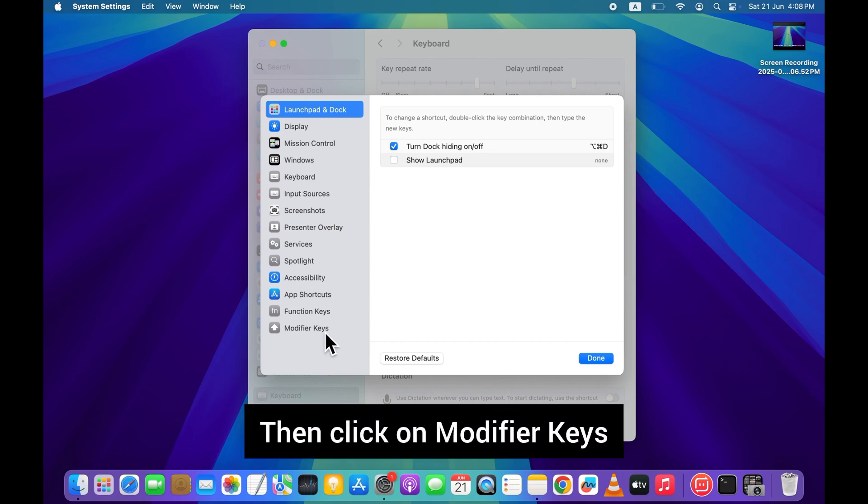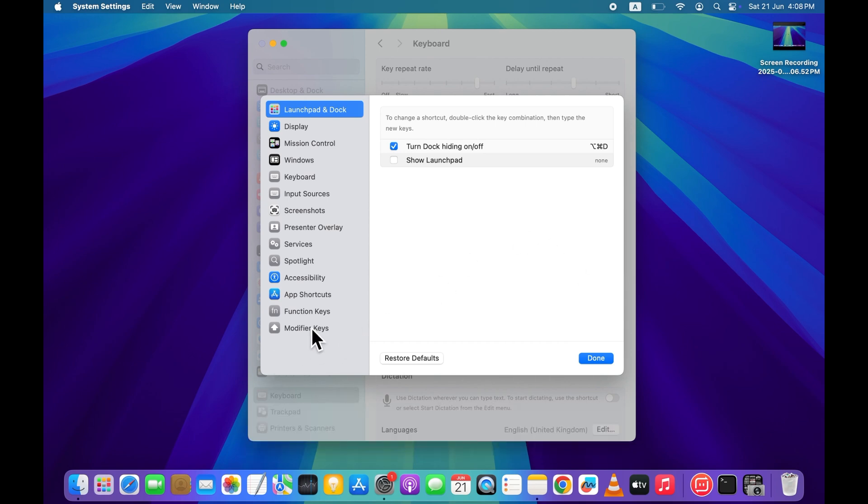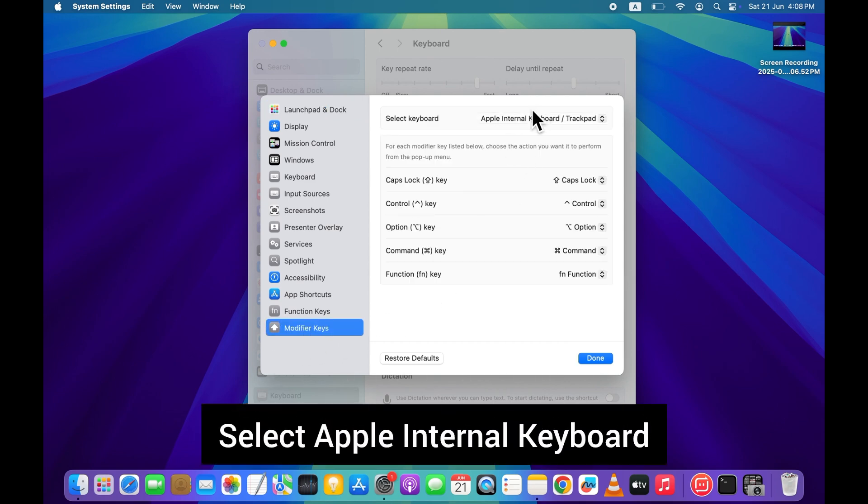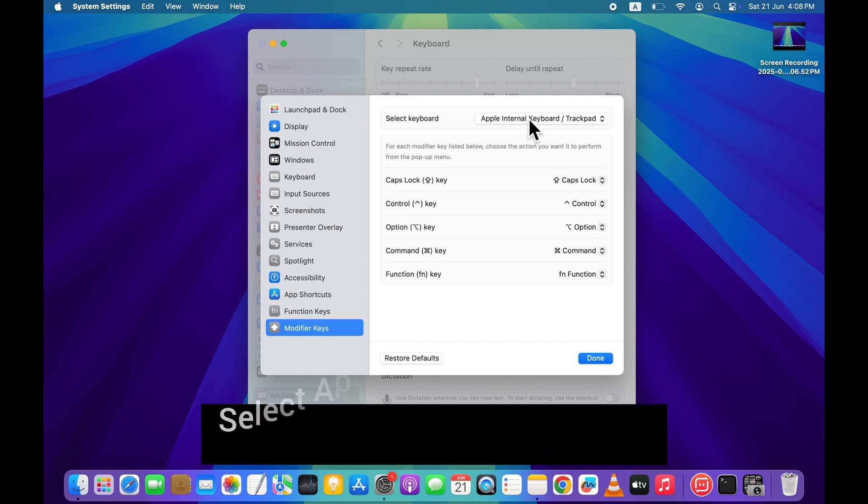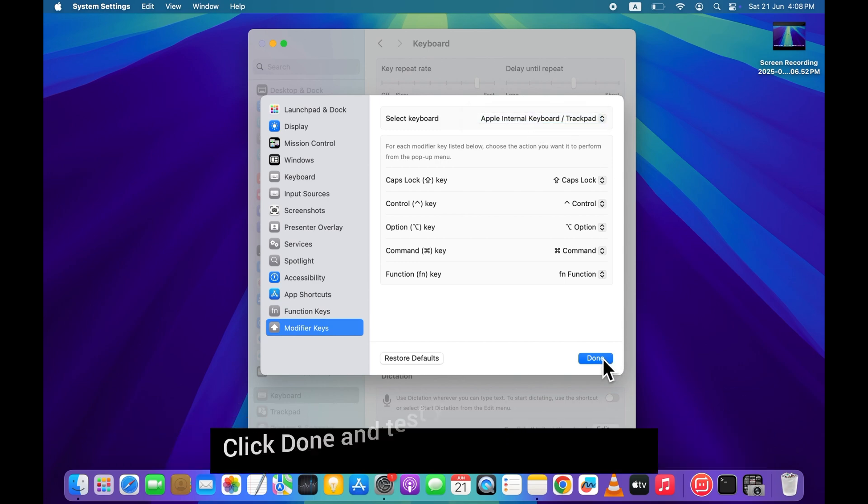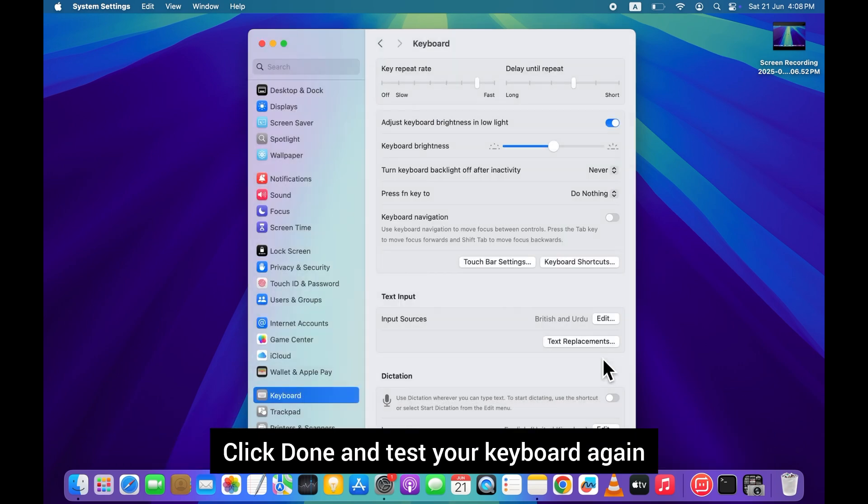Then click on modifier keys. Select Apple internal keyboard. Use the drop-downs to reset or customize key functions. Click done and test your keyboard again.